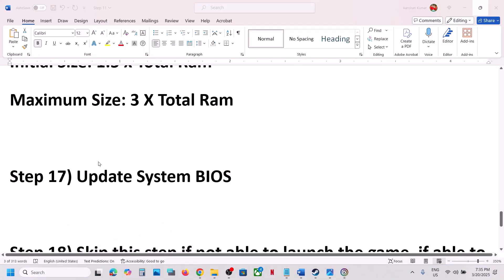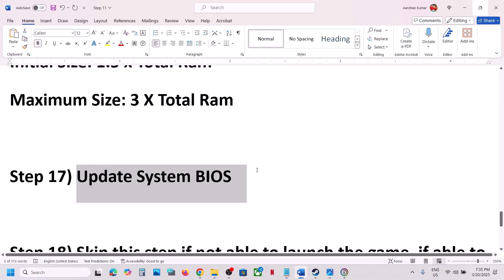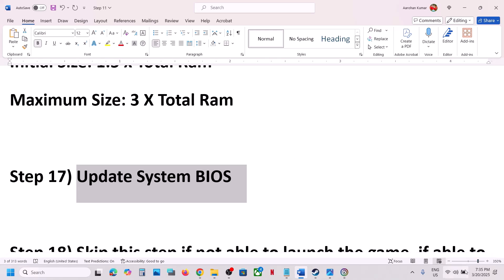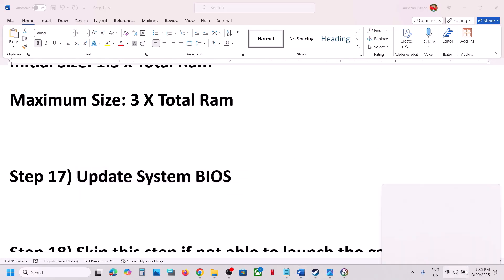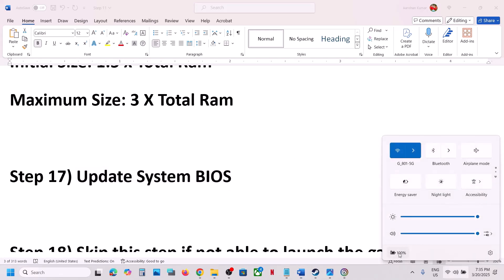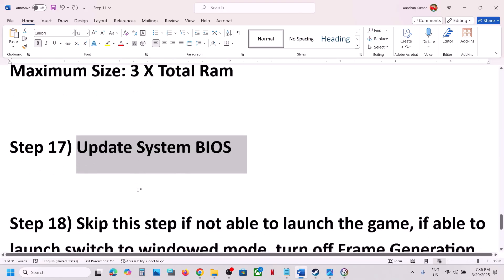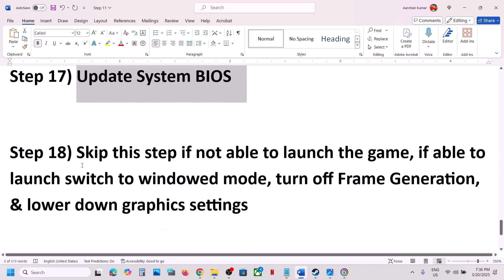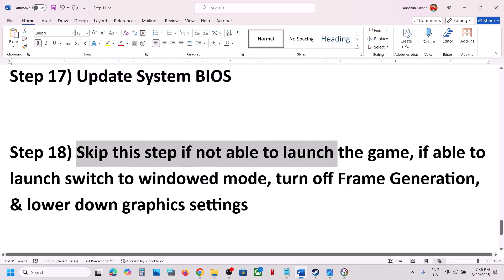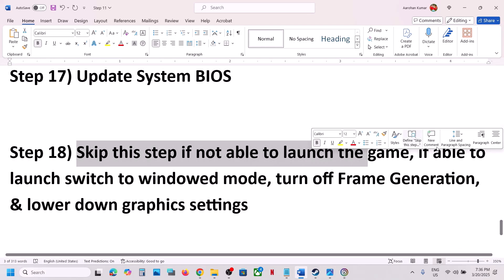The next step is to update the system BIOS. Go to your system manufacturer's website, select your model number, and update the BIOS. For laptops, make sure the battery is above 10% and the AC adapter is connected during the update. After the BIOS update, log in and launch the game.